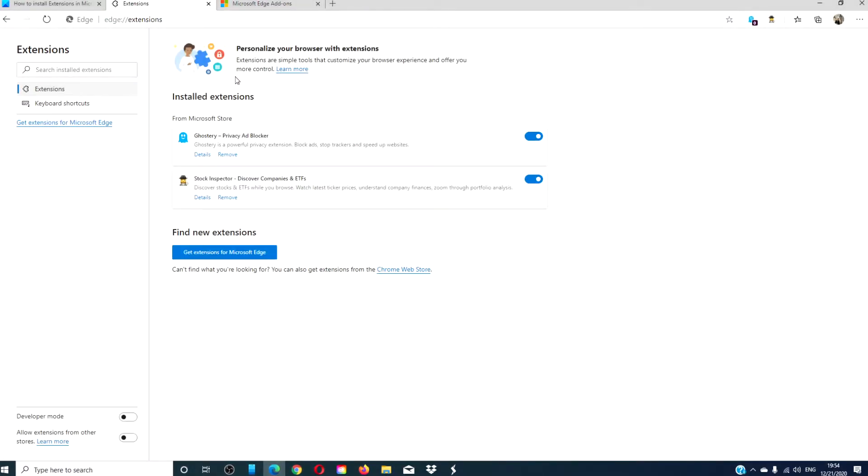When you go back to the extensions page, you will see that the new extension has been added. Sometimes, there's an icon added to the taskbar at the top of Edge.